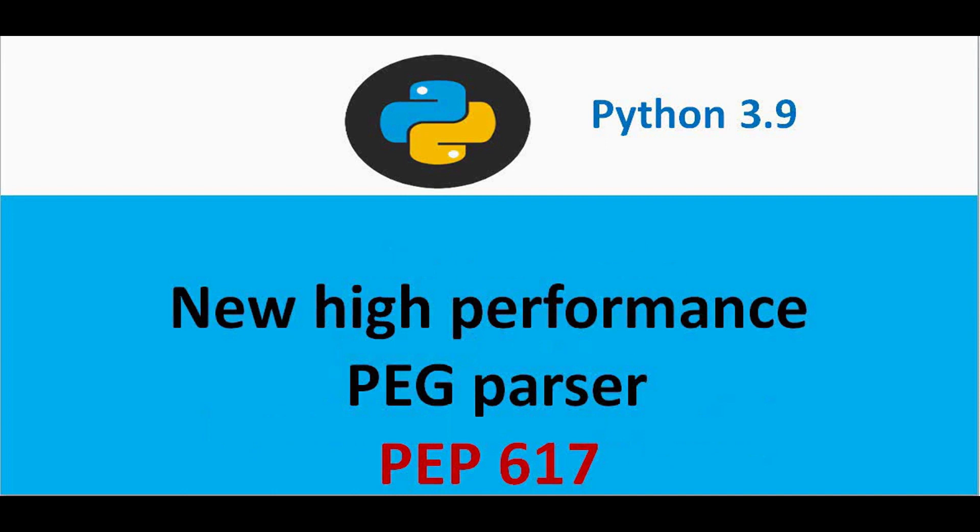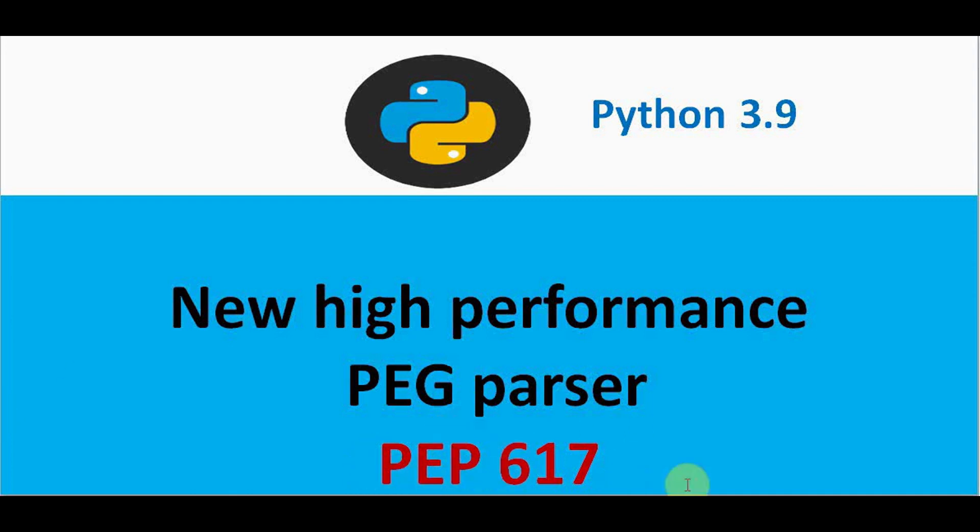And last but not the least interesting property is that in 3.9 version new high performance PEG parser is implemented. So the fundamental component of the Python interpreter is the parser. So here the more powerful Python PEG parser is implemented. This is more powerful than LL1 parser which has been implemented in the earlier versions. For more details on this parser techniques you can refer PEP 617. So that's it. Thanks for watching. If you like this video kindly share and subscribe.